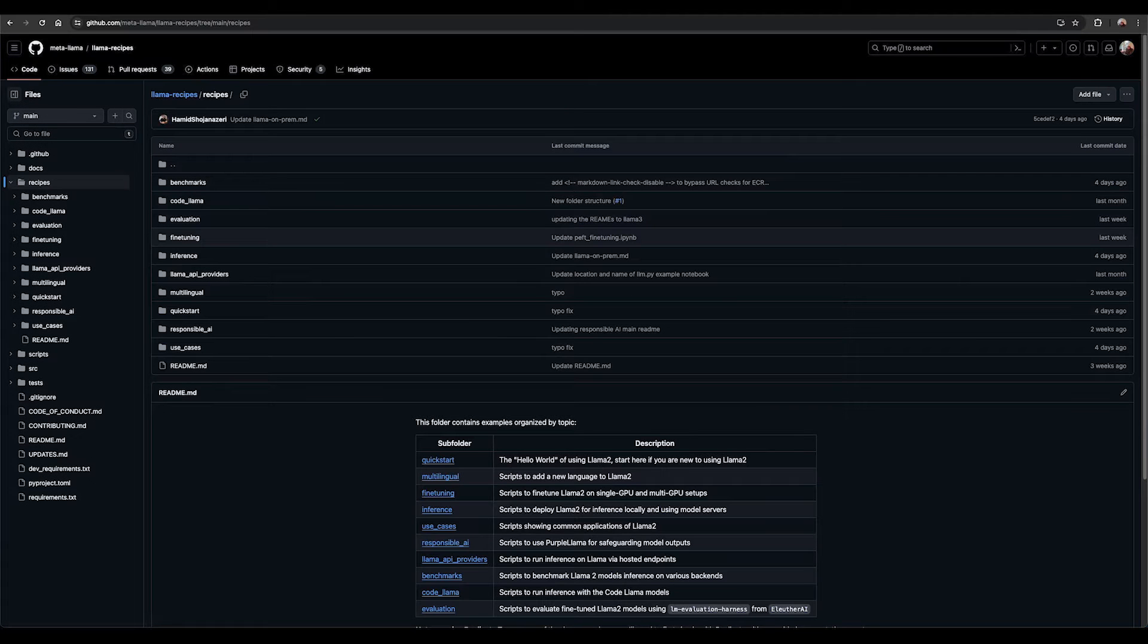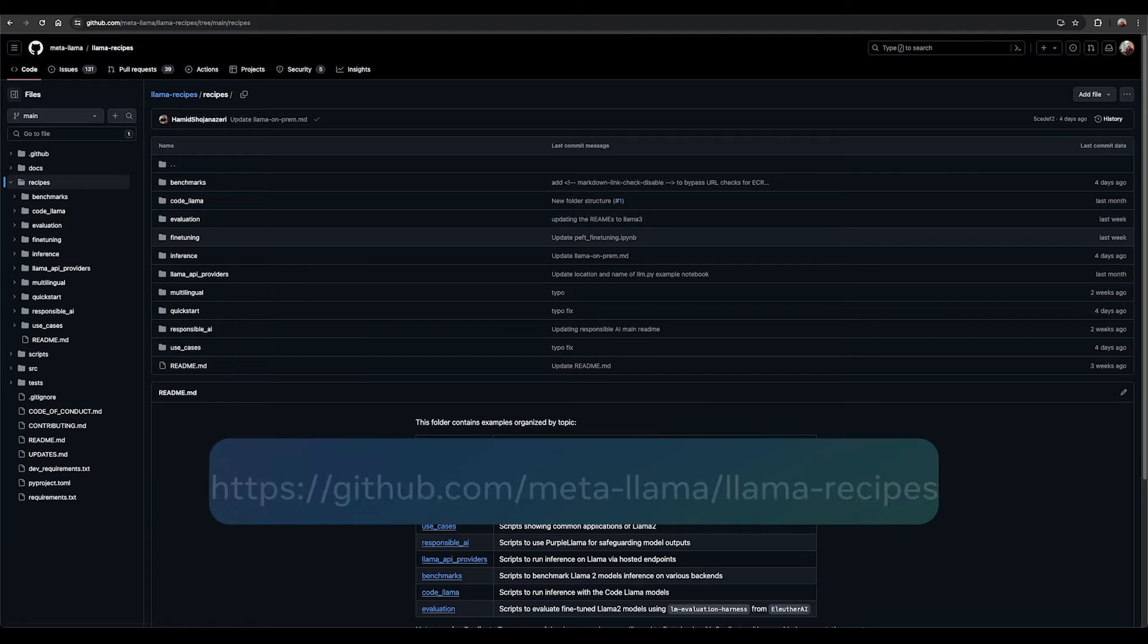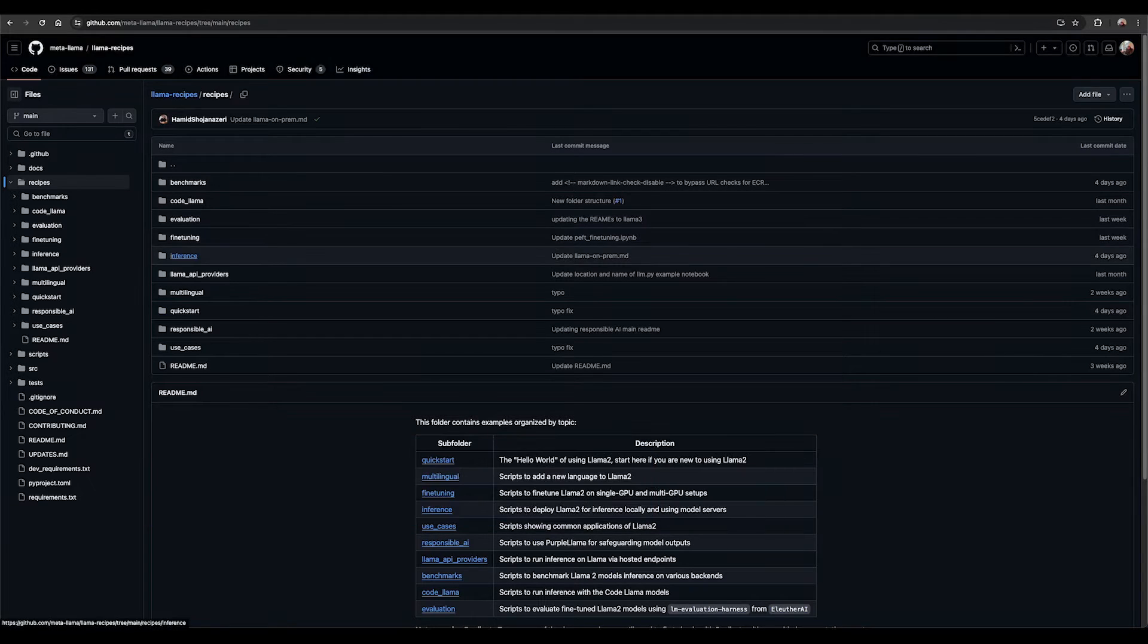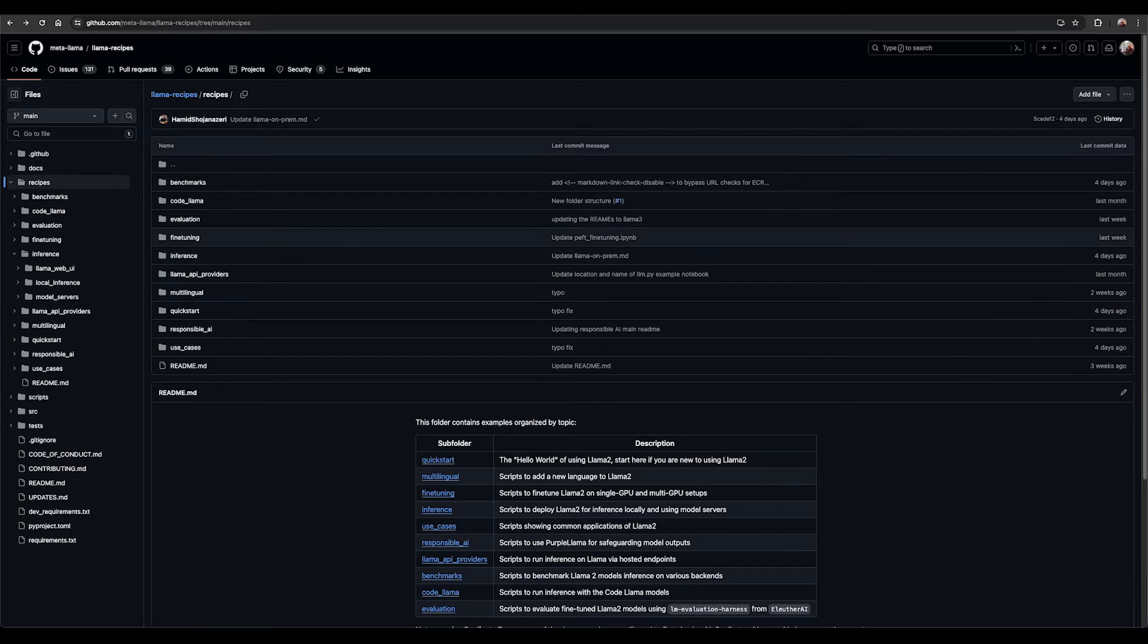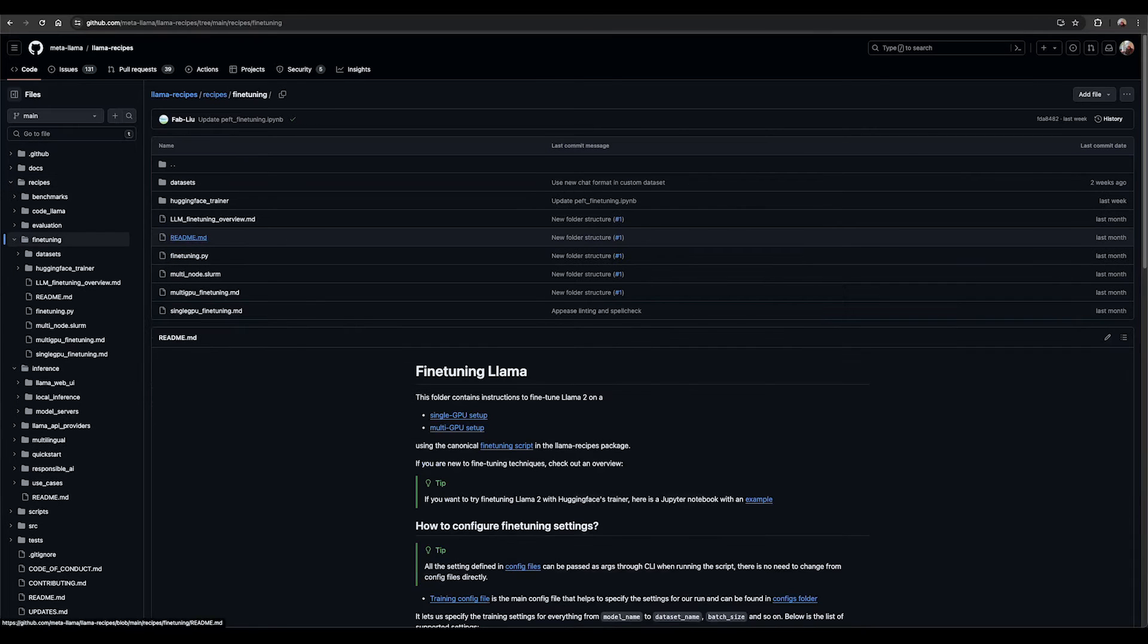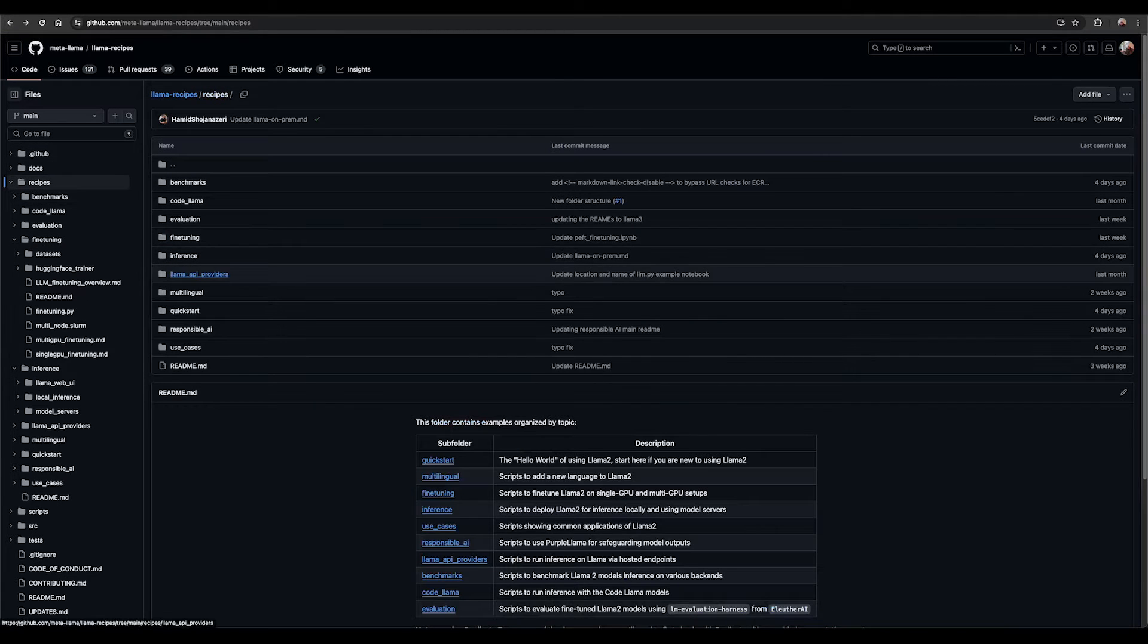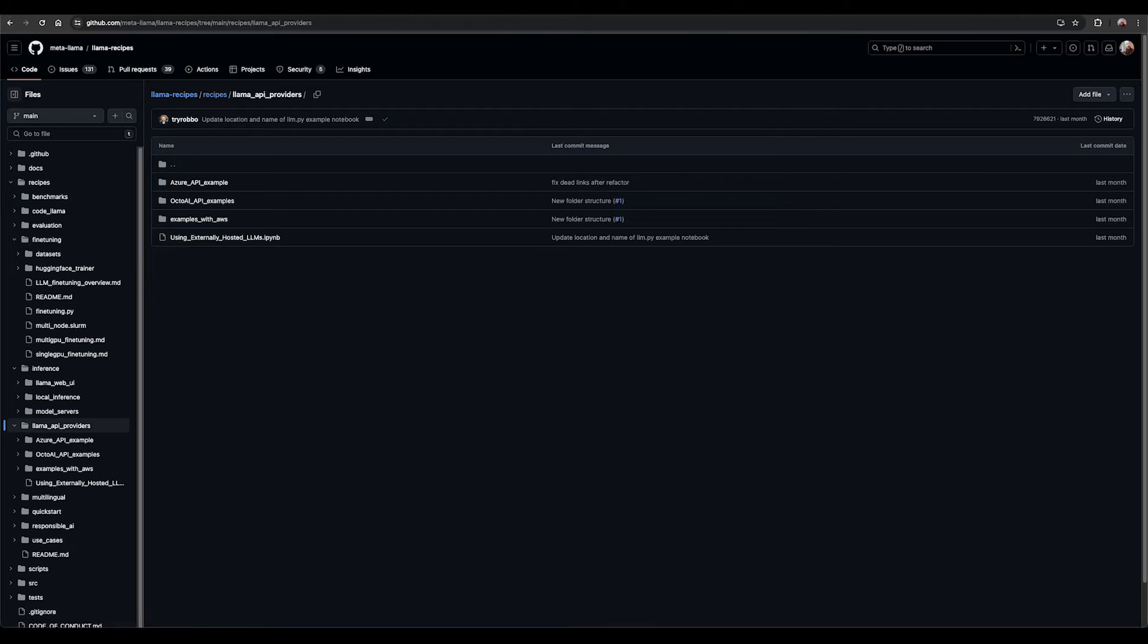You can find various demos and examples that can provide you with guidance and that you can use as references to get started with Llama models on our Llama Recipes GitHub repo. Here you'll find several examples for inference, fine-tuning, and running on various API providers, and many more for you to try Llama for your own use cases.